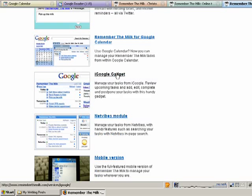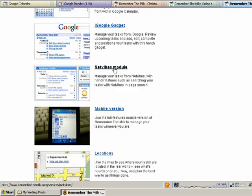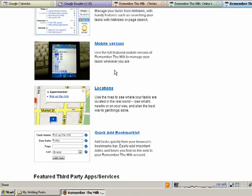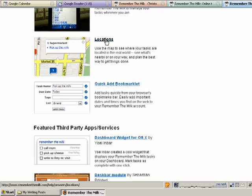it'll go on iGoogle if you use that, NetVibes, there's a mobile version. If you're using an iPhone or another phone with a good browser, you can just go to RememberTheMilk.com and the mobile website is really good, very handy. You can embed your locations for tasks.